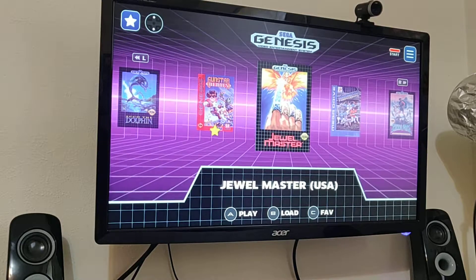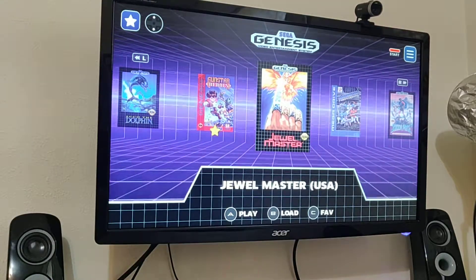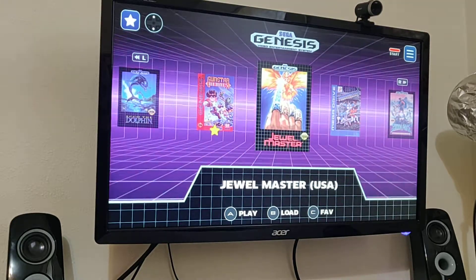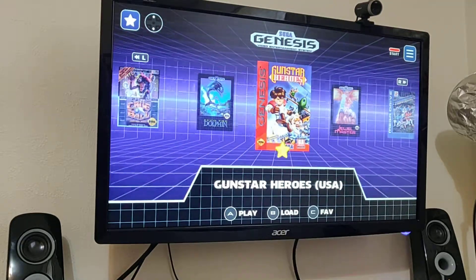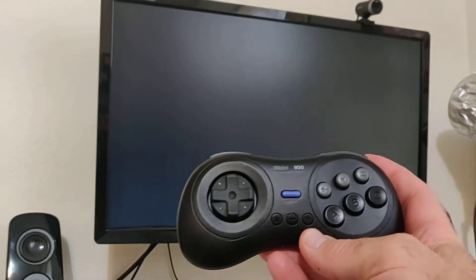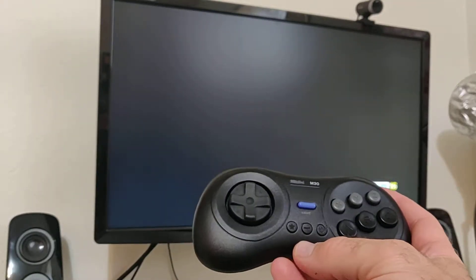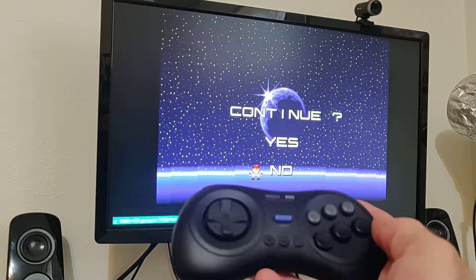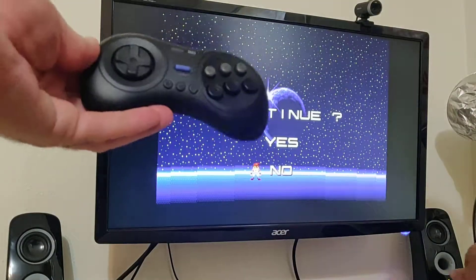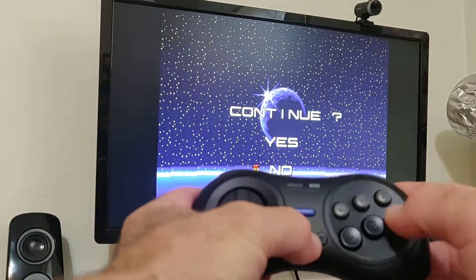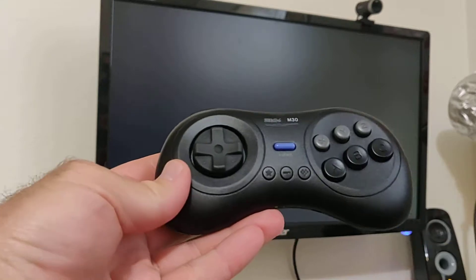You can favorite stuff by pushing up on the d-pad. You can play or load a save. I'll show you how to use the shortcuts — it's set to default, so I push Select and the C button and that brings me back out to the operating system.